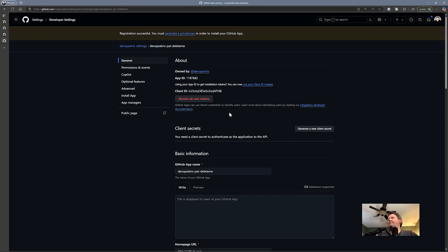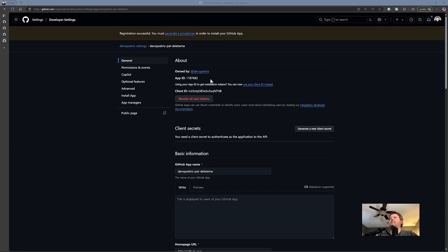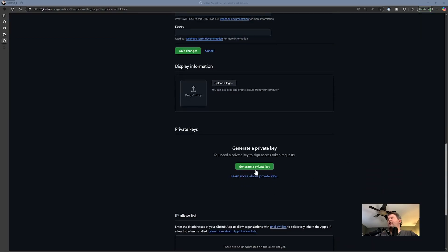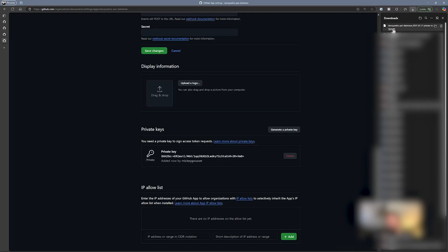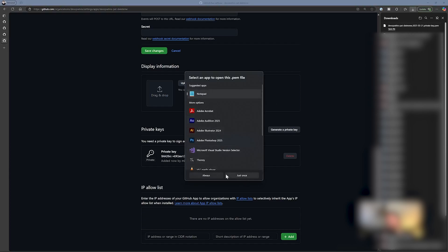Now, creating this GitHub app — once you create it, we're on this page. We've created the app but haven't installed it yet. What we're going to need from this app is a couple of things: we're going to need the app ID or the client ID. It used to use app ID — now you can use client ID — but the action I'm using still uses the app ID. So I'm going to copy that. And then we're also going to need, all the way down here at the bottom, a private key. When I click 'Generate private key,' it's going to generate a .pem file.